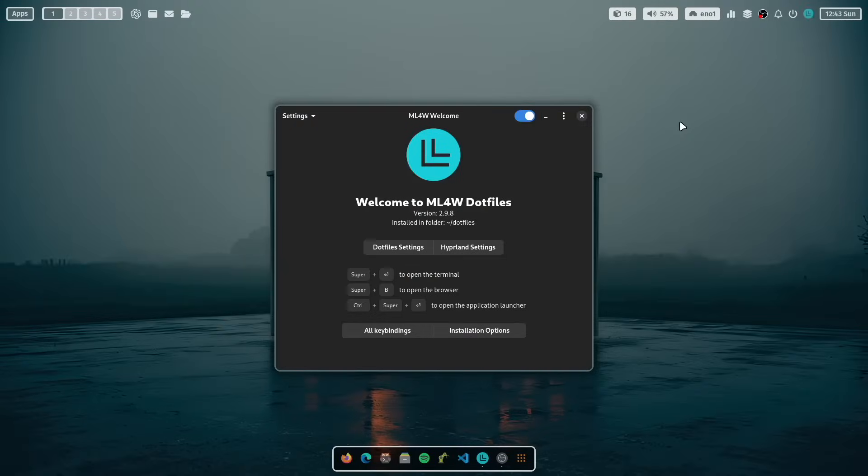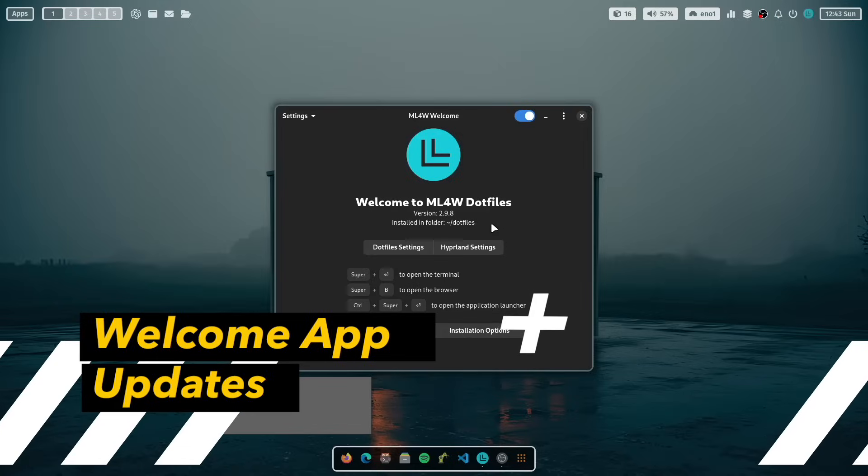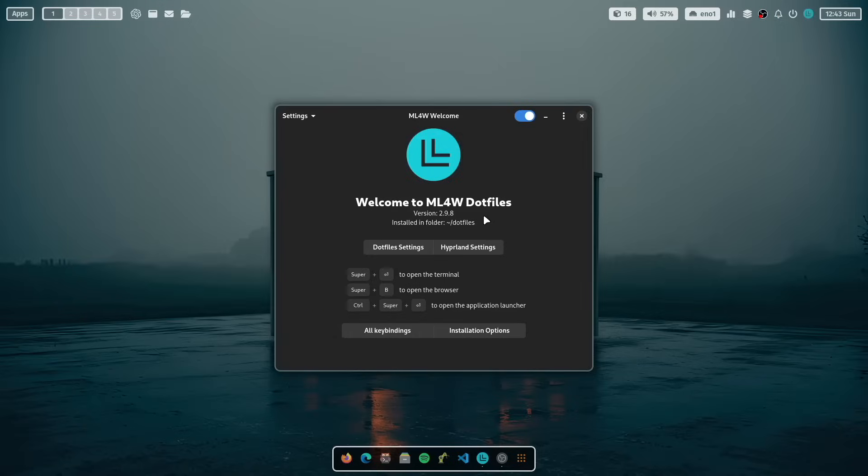After a fresh installation of the MyLinux4Work.files for Hyperland you will get this screen. In the middle the welcome app, at the top Waybar the status bar and at the bottom a dock. This is NWG dock Hyperland.